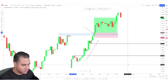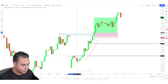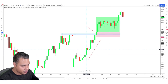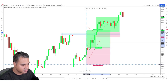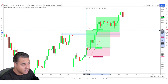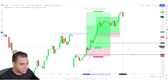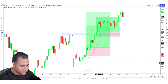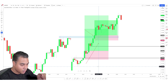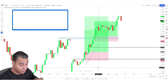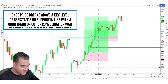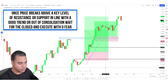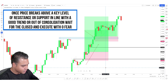Another example here: price failed to break a level for a very long period of time. Accounting for wicks, you have that strong break above the key level for the first time in a long time — another trading opportunity with a 1-to-4 risk-to-reward trade. This trade could lose, but it doesn't matter. You're following the key principles: once price breaks above key resistance or support in line with a good trend or out of consolidation, wait for the close and execute with zero fear.